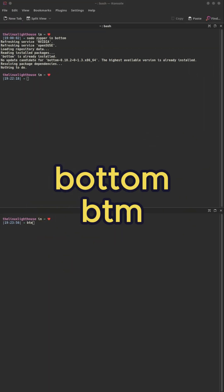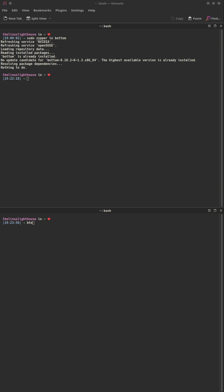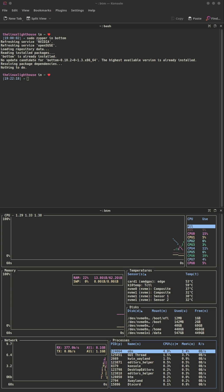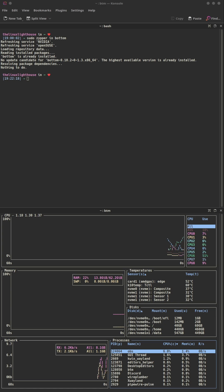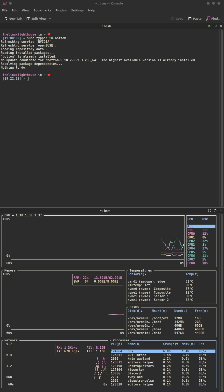Bottom is the package name, btm is the command line — a fancy system monitor. Think of htop but on steroids. View CPU, memory, disk and more in a blazing terminal user interface.